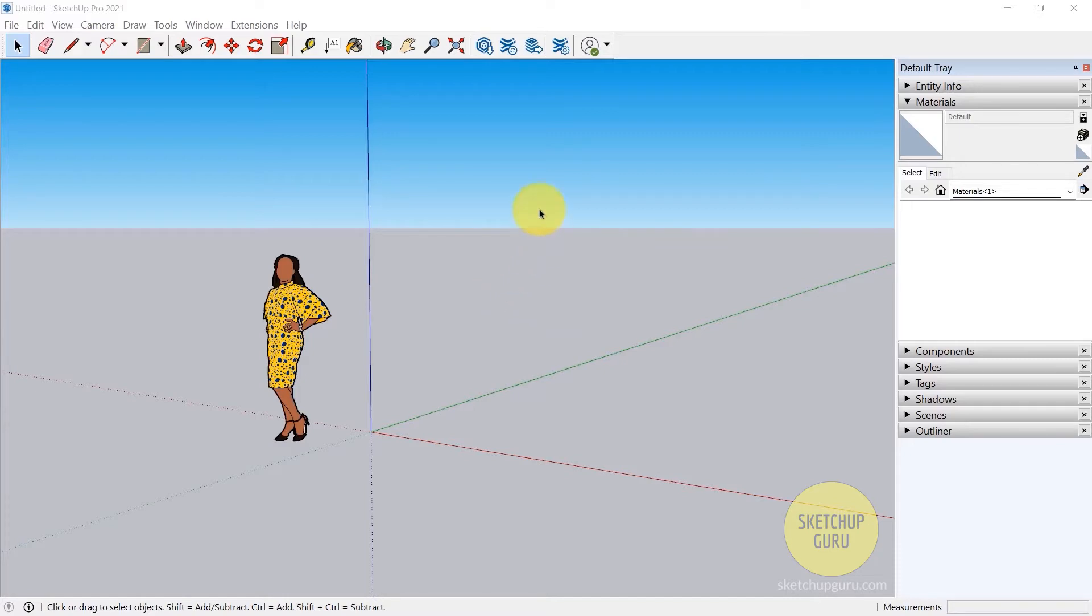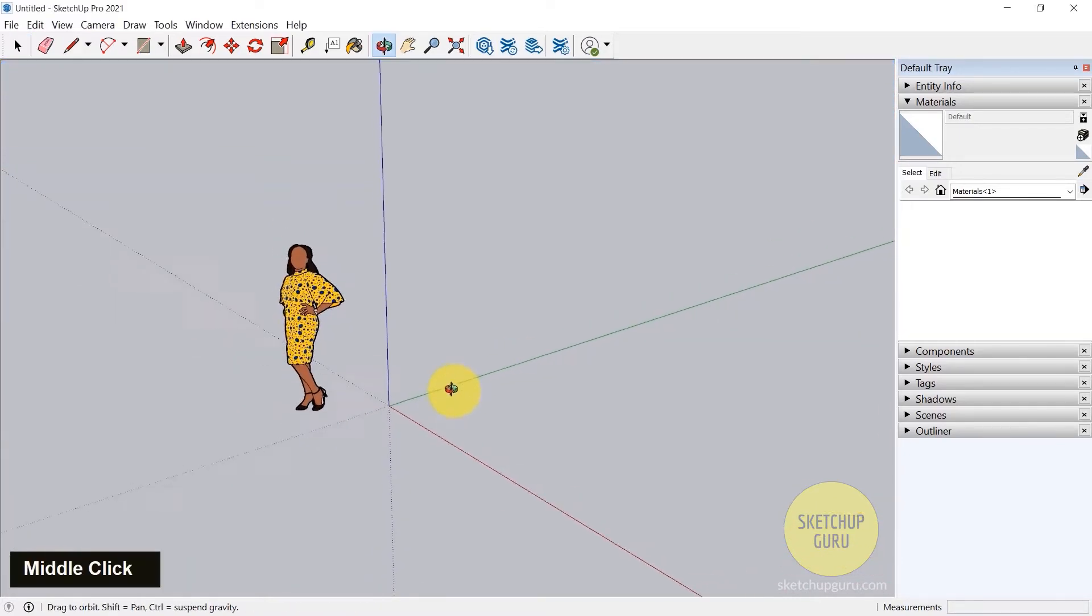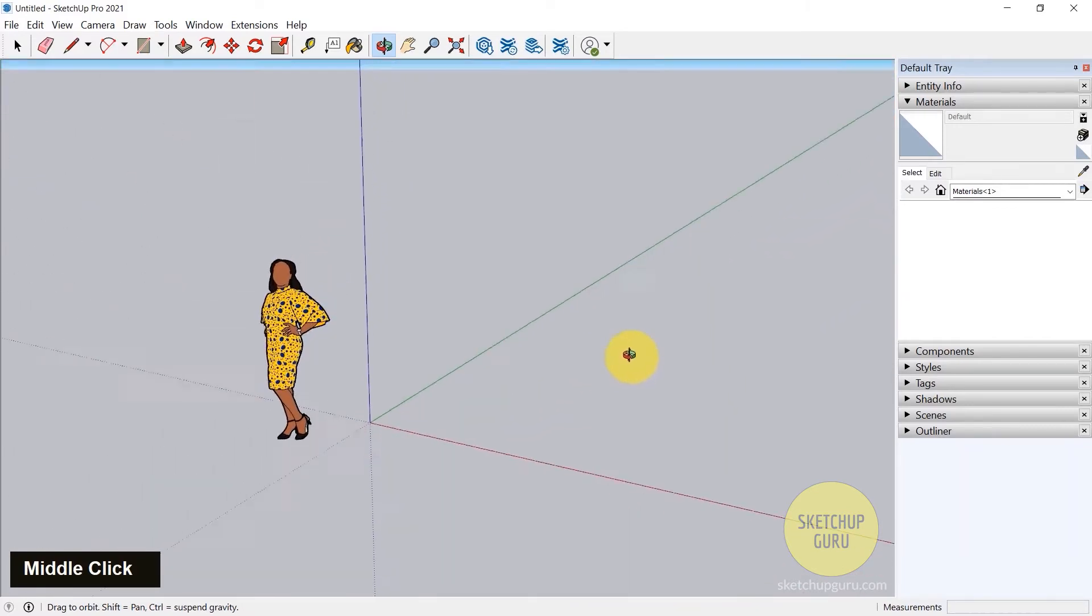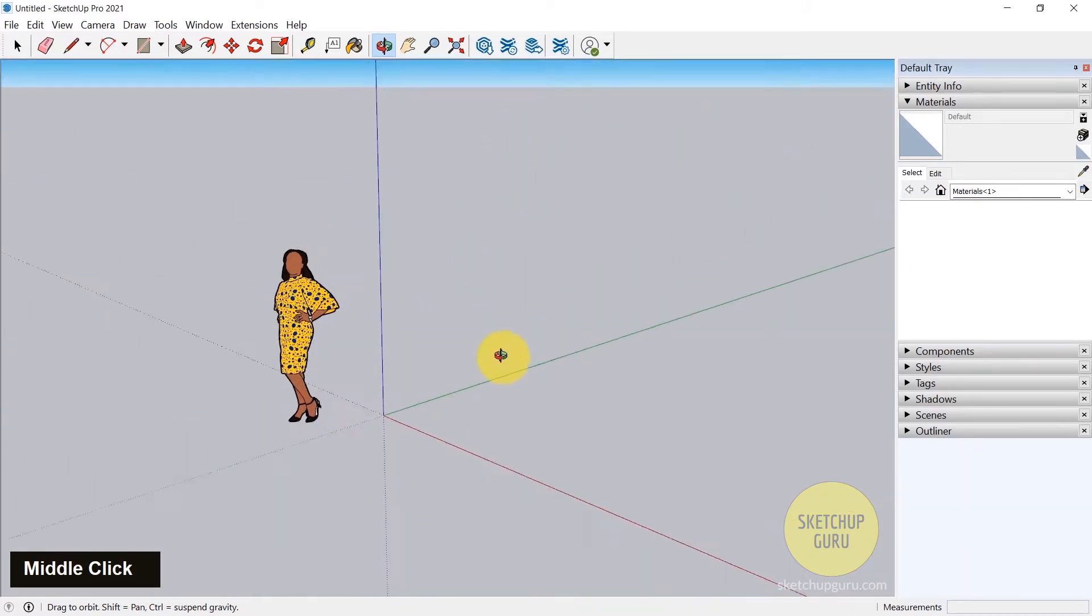You have the left click, right click, and middle mouse button. The middle mouse button lets you orbit. As you can see, I can orbit in the viewport.